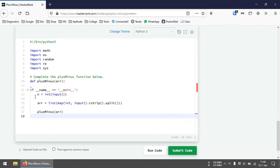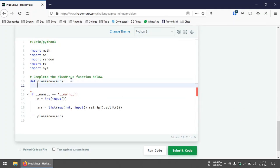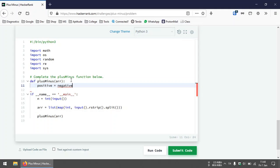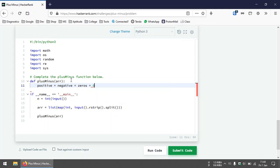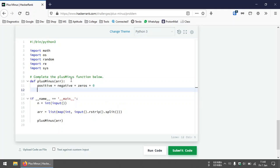Let's start with the code. Initially we can create three variables to keep track of the number of positive integers, the number of negative integers, and the number of zeros in the array, and we initially set them to zero.